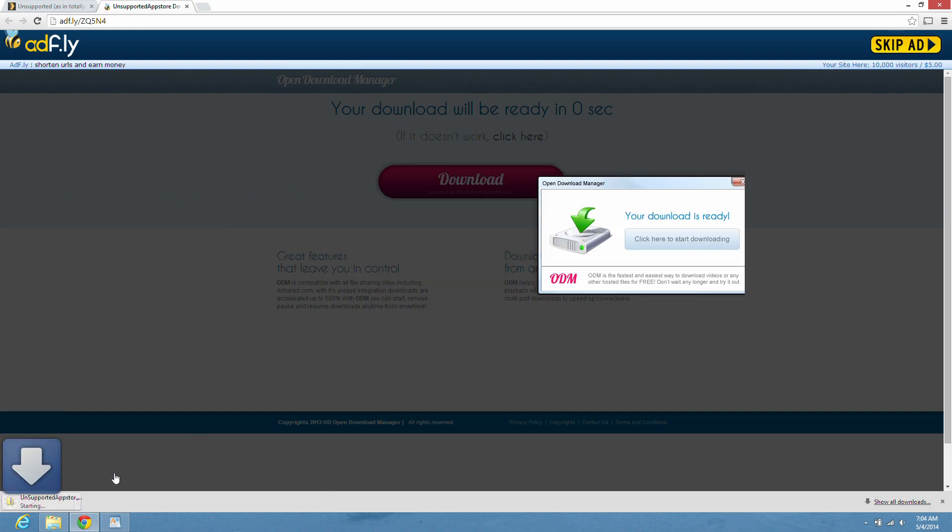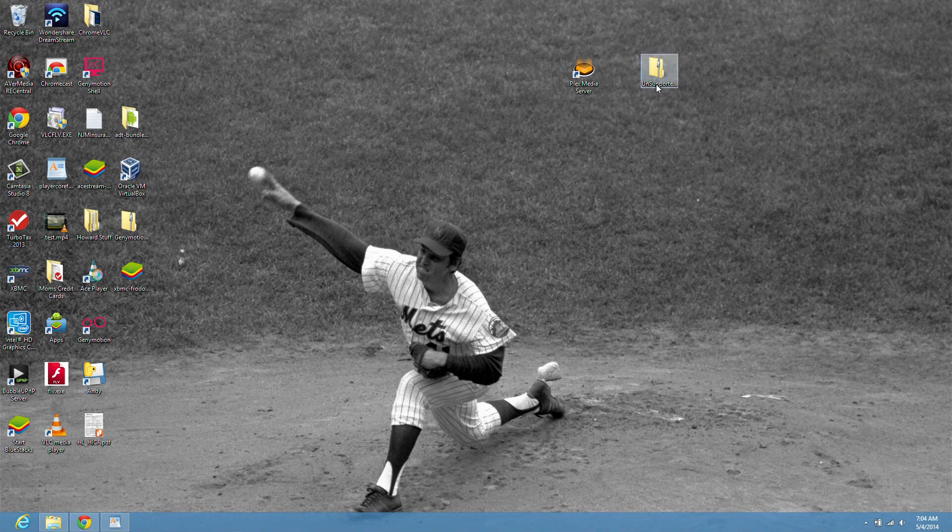Right there. I'm saving it to my desktop. There it is. Double click on that.